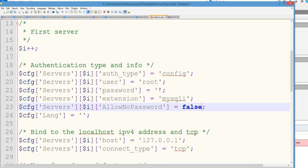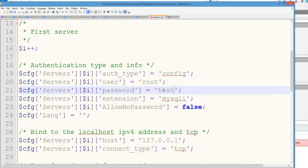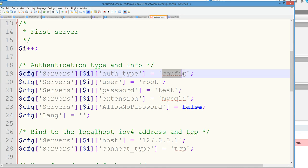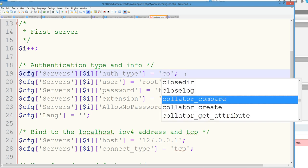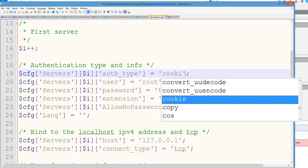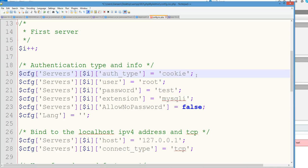This is the root. You can change the username, you can change the password here. For example, I just want to test. Important things, you need to change this one. Config change to cookie. If you did not change to cookie, the login screen will not show up. So save this one.